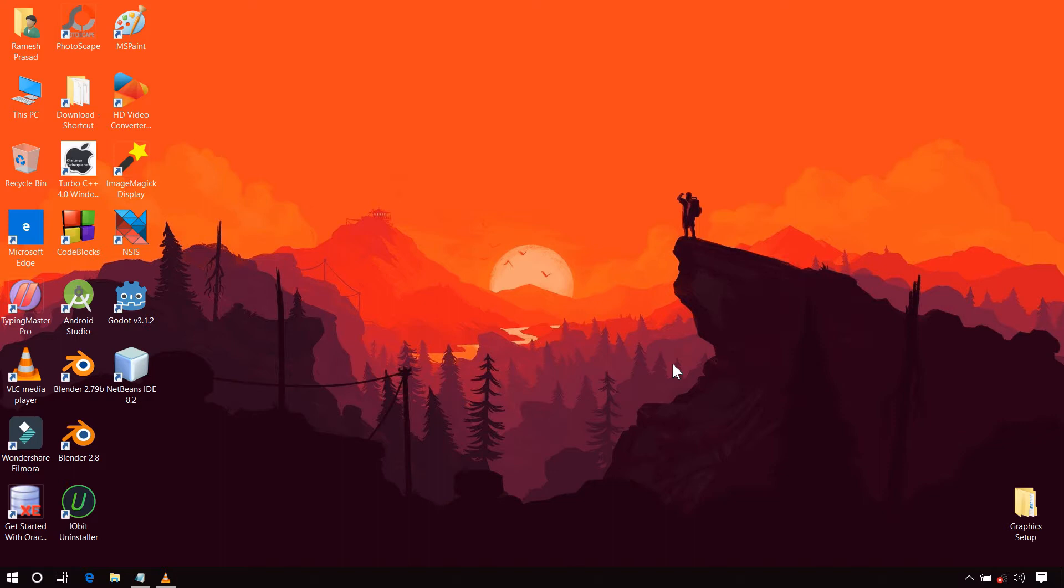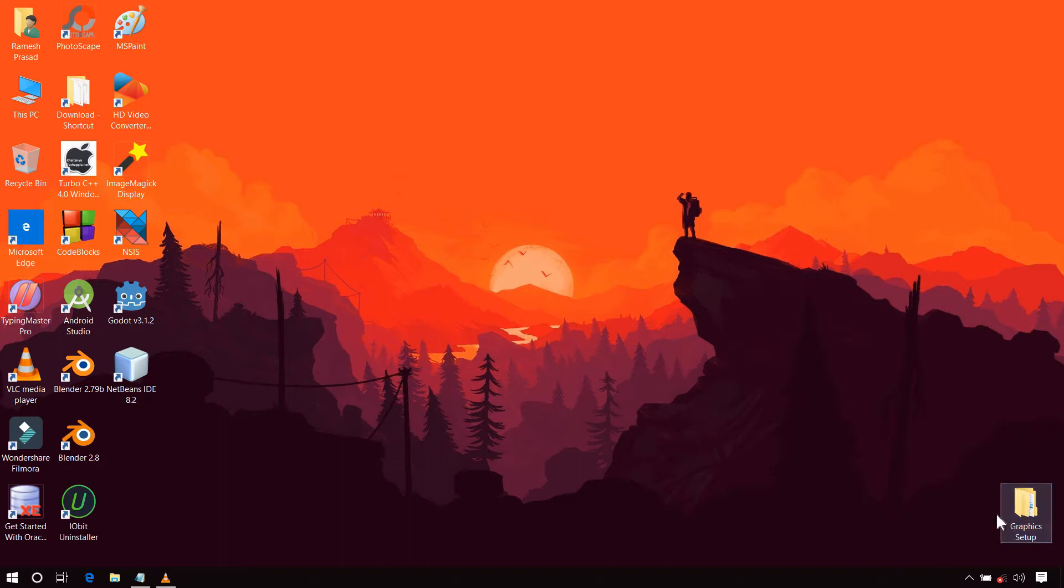Since it is an outdated library, by default it is not supported by many modern compilers and hence they don't have it. So you will have to set up this Graphics.h manually. So let's get started.